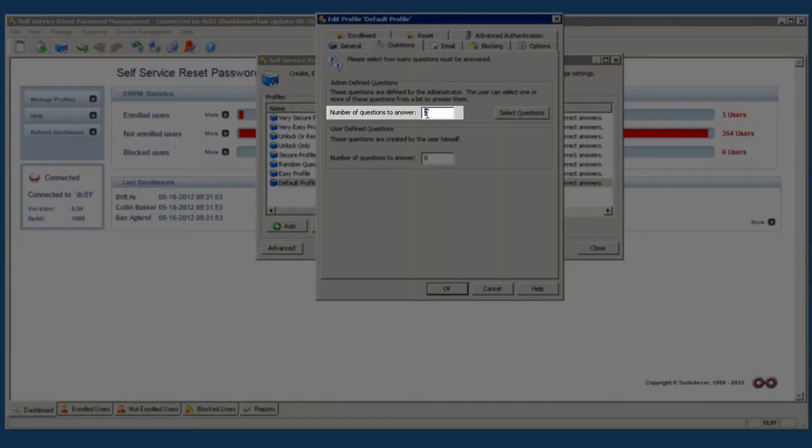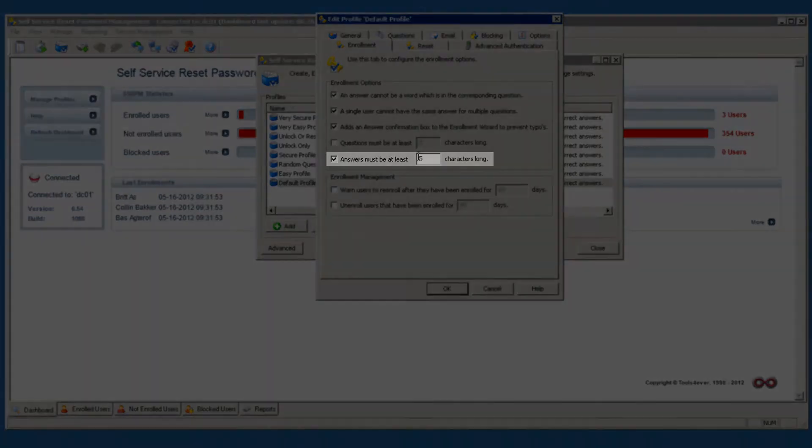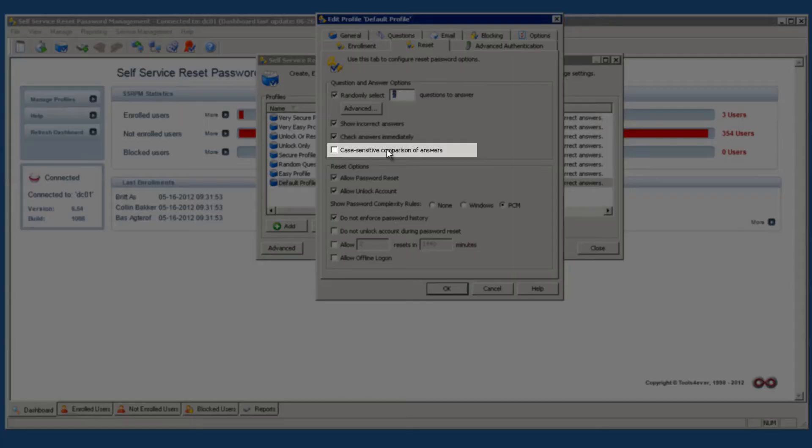We first change the number of questions that the users have to answer to three. We also increase the number of characters that make up an answer to a minimum of five and make the answers case sensitive.